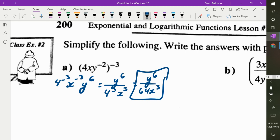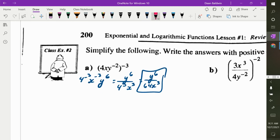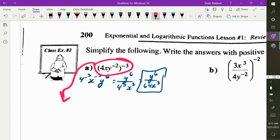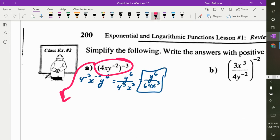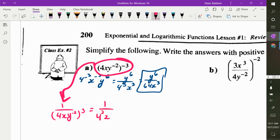There's another way to do it. You could flip the whole thing because of the negative exponent — write it as 1 over (4xy to the negative 2) all to the power of 3. When you flip it, the exponent becomes positive. Then put it in and get 1 over 4 cubed, x cubed, y to the negative 6, which then you flip up the y. So it's exactly the same thing.